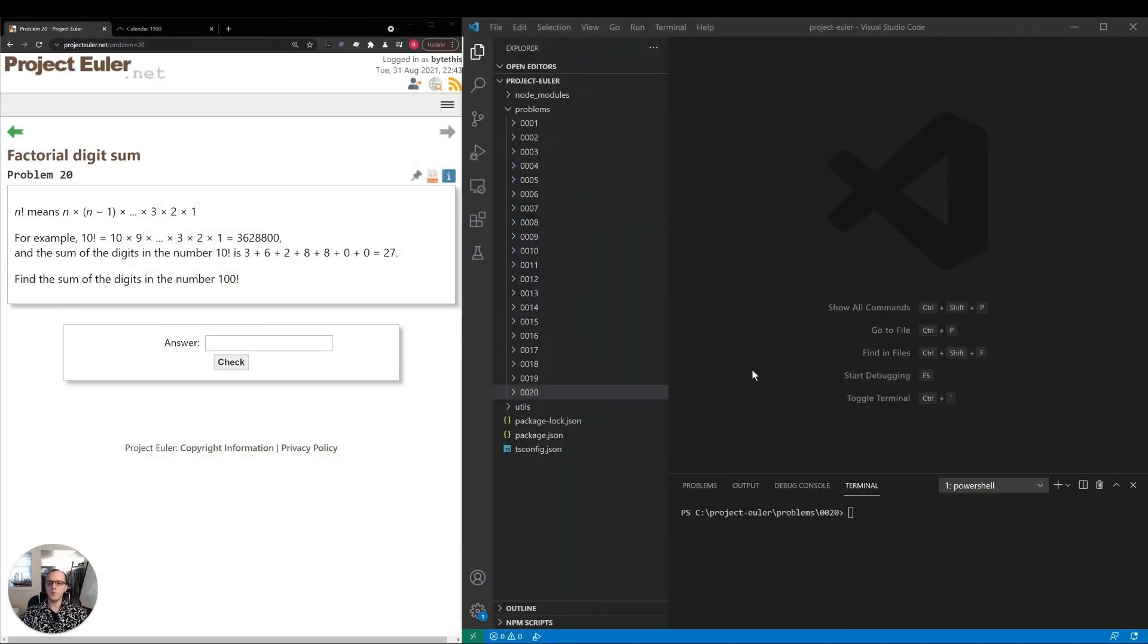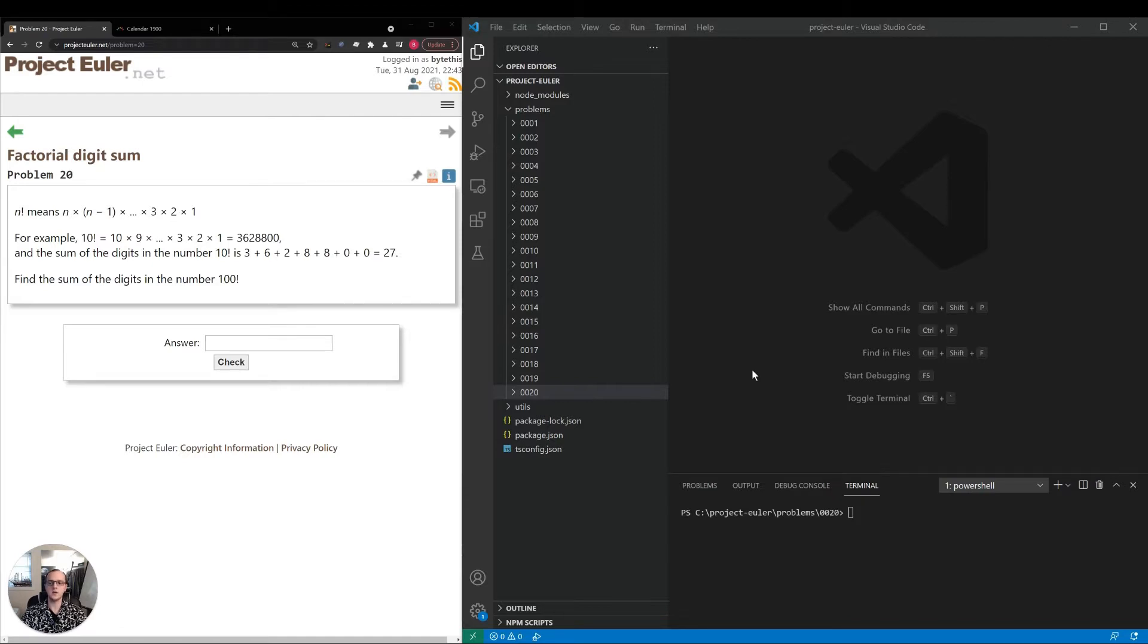Hey everyone, thanks for joining and welcome to our 20th Project Euler video. Today we're going to be taking a look at problem 20, factorial digit sum.